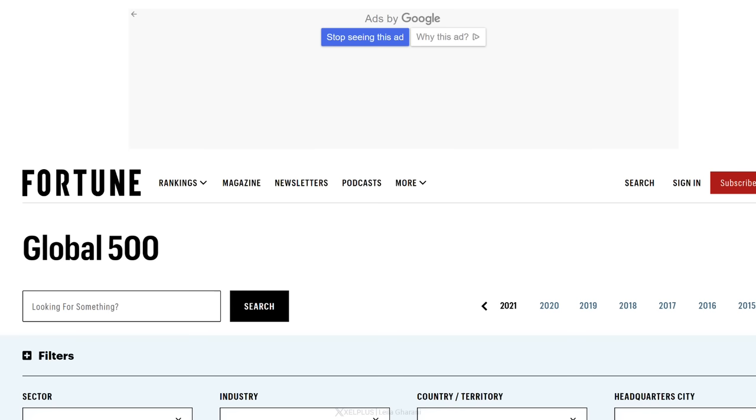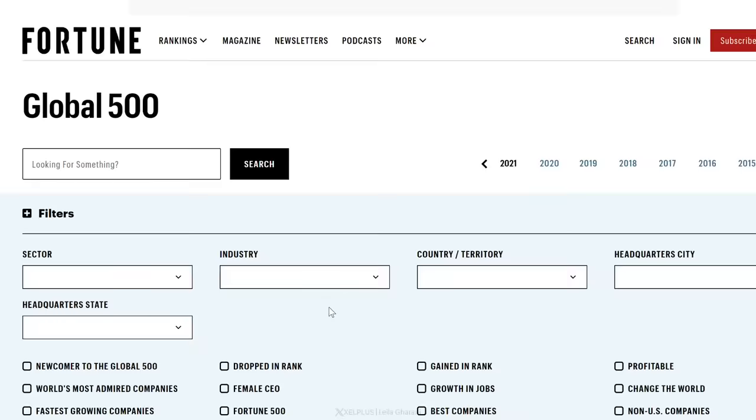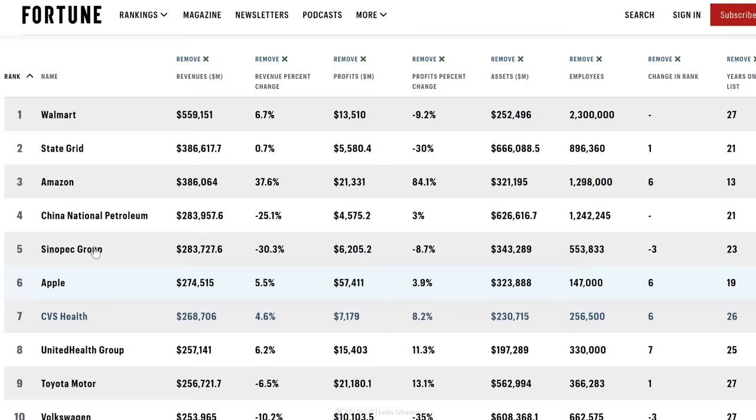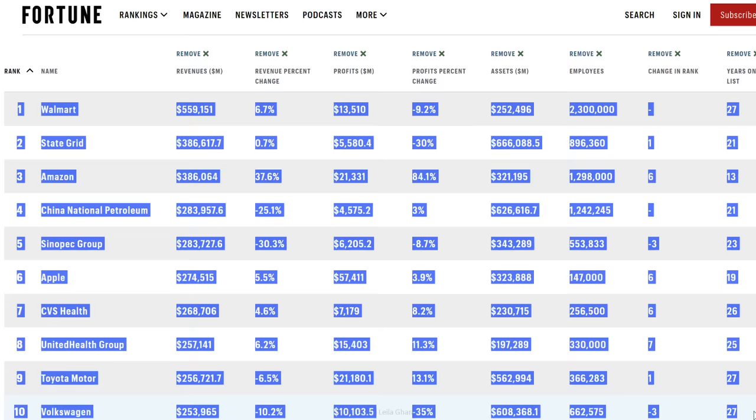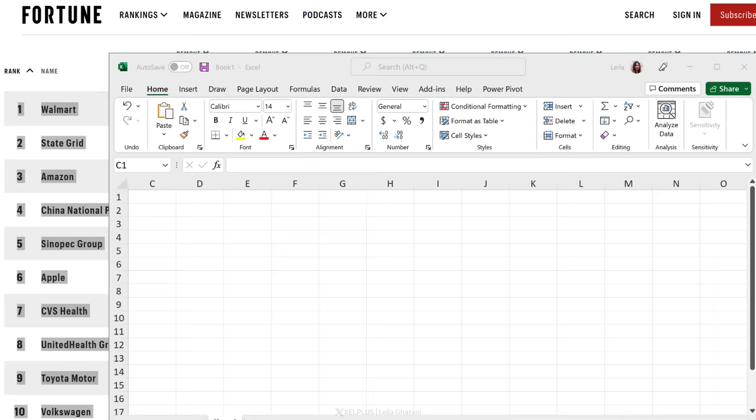Another practical use case I can see for this is grabbing data images from websites. Why would you need this? Well, take a look at this example. Here we have the Fortune Global 500 list for 2021. Now let's say I'm interested in this dataset here. I want to try and bring this to Excel. So I'm going to copy this, go to Excel and paste this in. And that's the way it comes in.